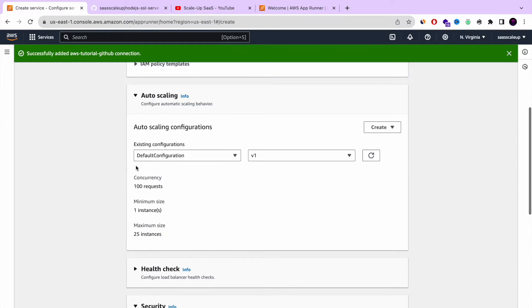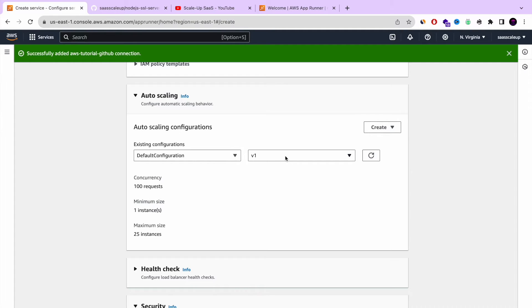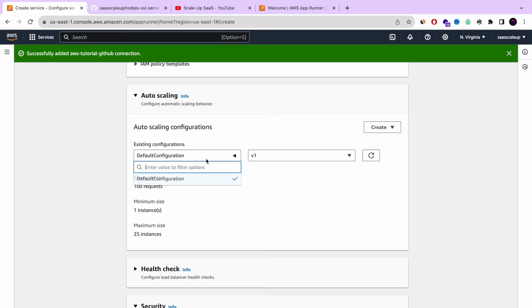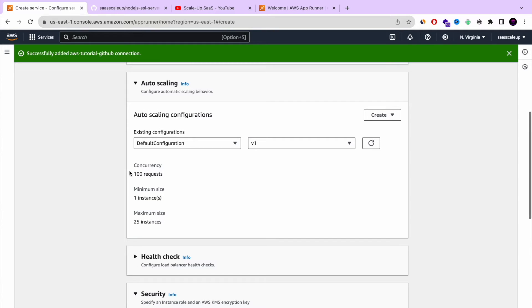Next, this is where is coming the advantage of AppRunner. It's already defined auto-scaling with load balancer and everything in the background. It's doing it by itself. You don't need to do anything. You can choose your own configuration or use the default one.